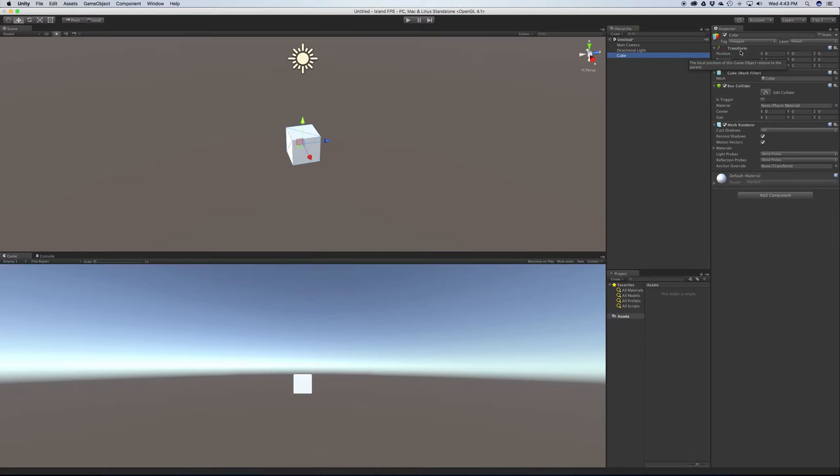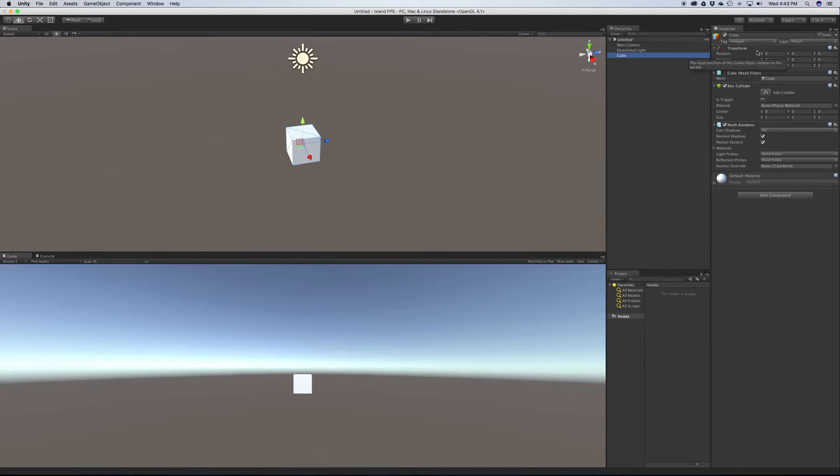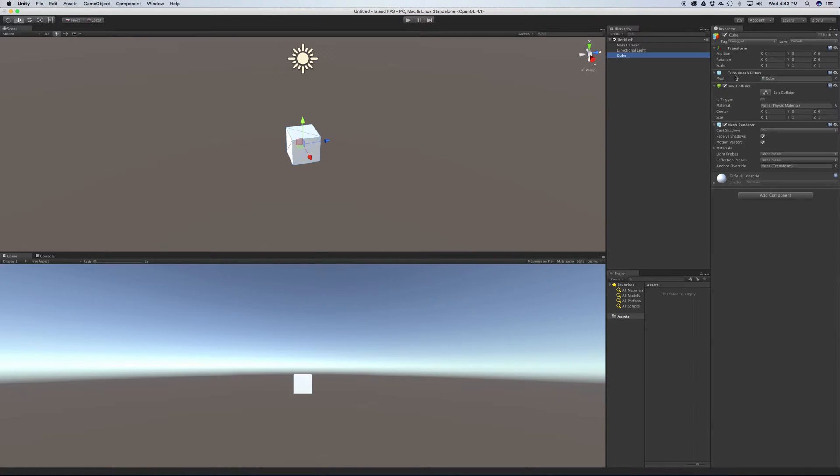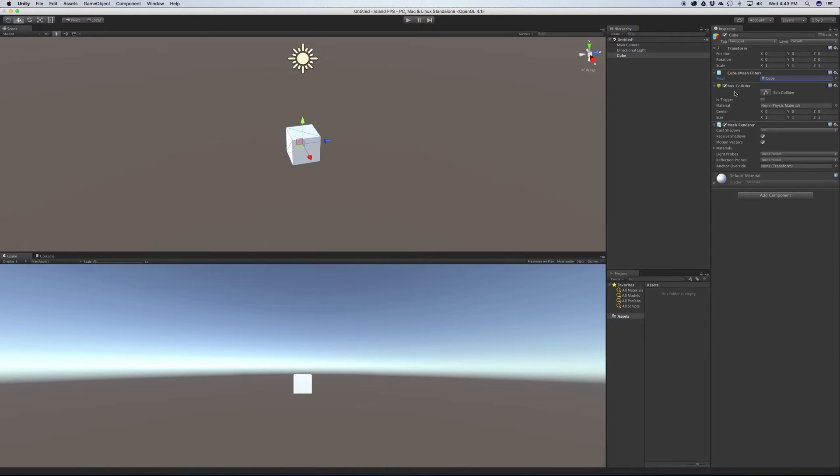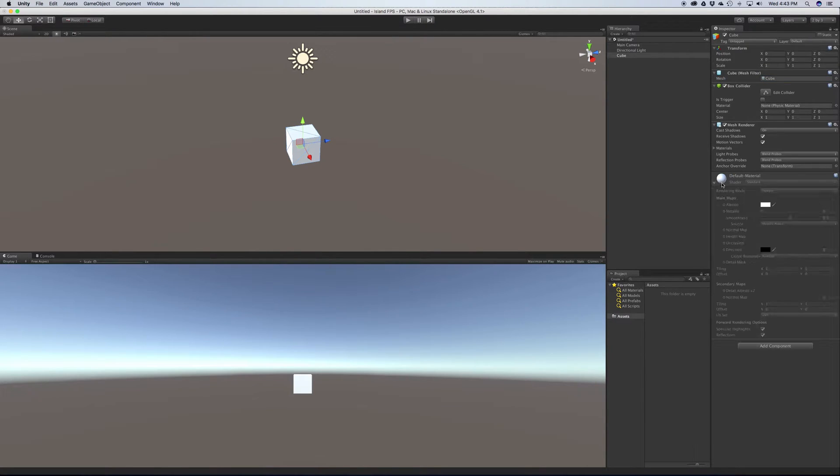Now every game object has a transform. If it's in the scene, it needs a place and therefore needs a transform. This particular object, the cube, also has a mesh filter named cube. You can see the mesh here and click it. As we get into more 3D models later on, you can click it and go right to the mesh. This also has a box collider component and a mesh renderer and a material which we'll cover in more depth later on.